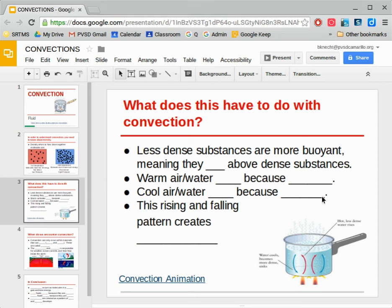So what does all this have to do with convection? Why are we talking about penguins? Why are we talking about molecules and whether they're all close together and dense or spread apart? Well, actually, this is very important and connects to everything that happens on our Earth.